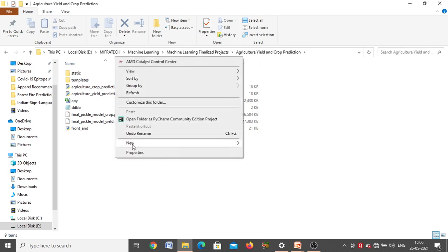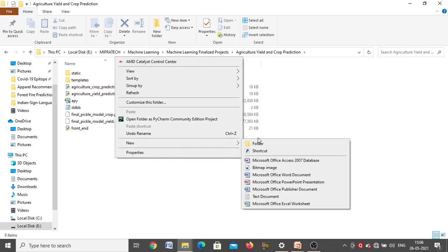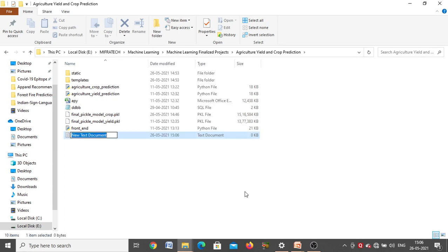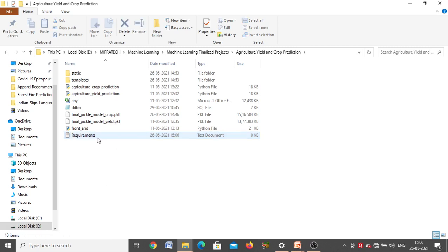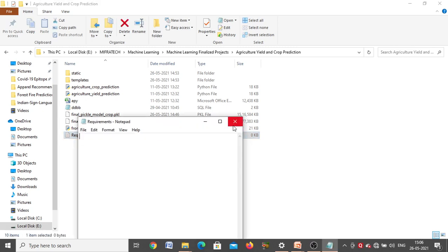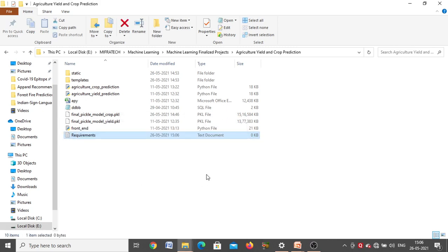There is one more thing — inside a text document, all the different packages required for both front-end and back-end, with their versions, are mentioned. All those things are available inside the text document 'requirements'.